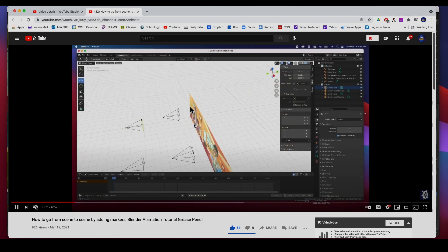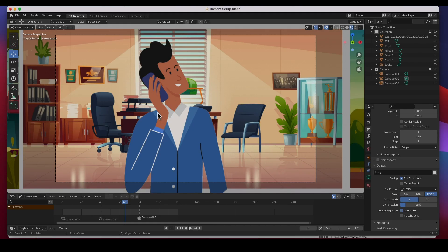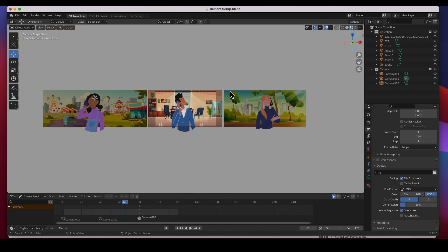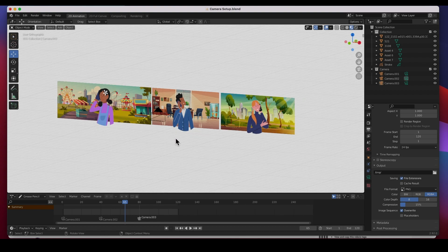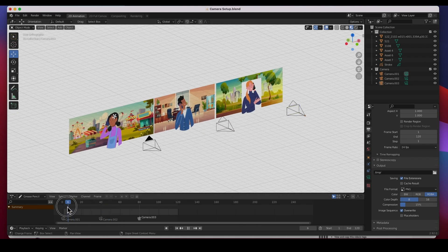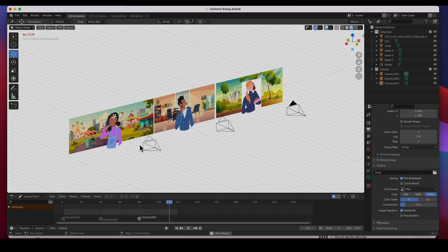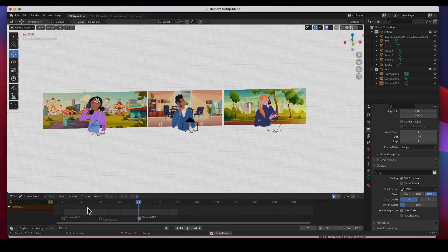In that video I failed to show you guys how I prepared it, so in this video I'm going to show you how I got it set up. I'm going to import all the images, set up the cameras, and then go from scene to scene. There are really three different scenes with three different cameras, and all it does is go from camera one to camera two to camera three. There is actually no animation in that previous version, and at the end of this video I'm going to show you how to animate each camera.